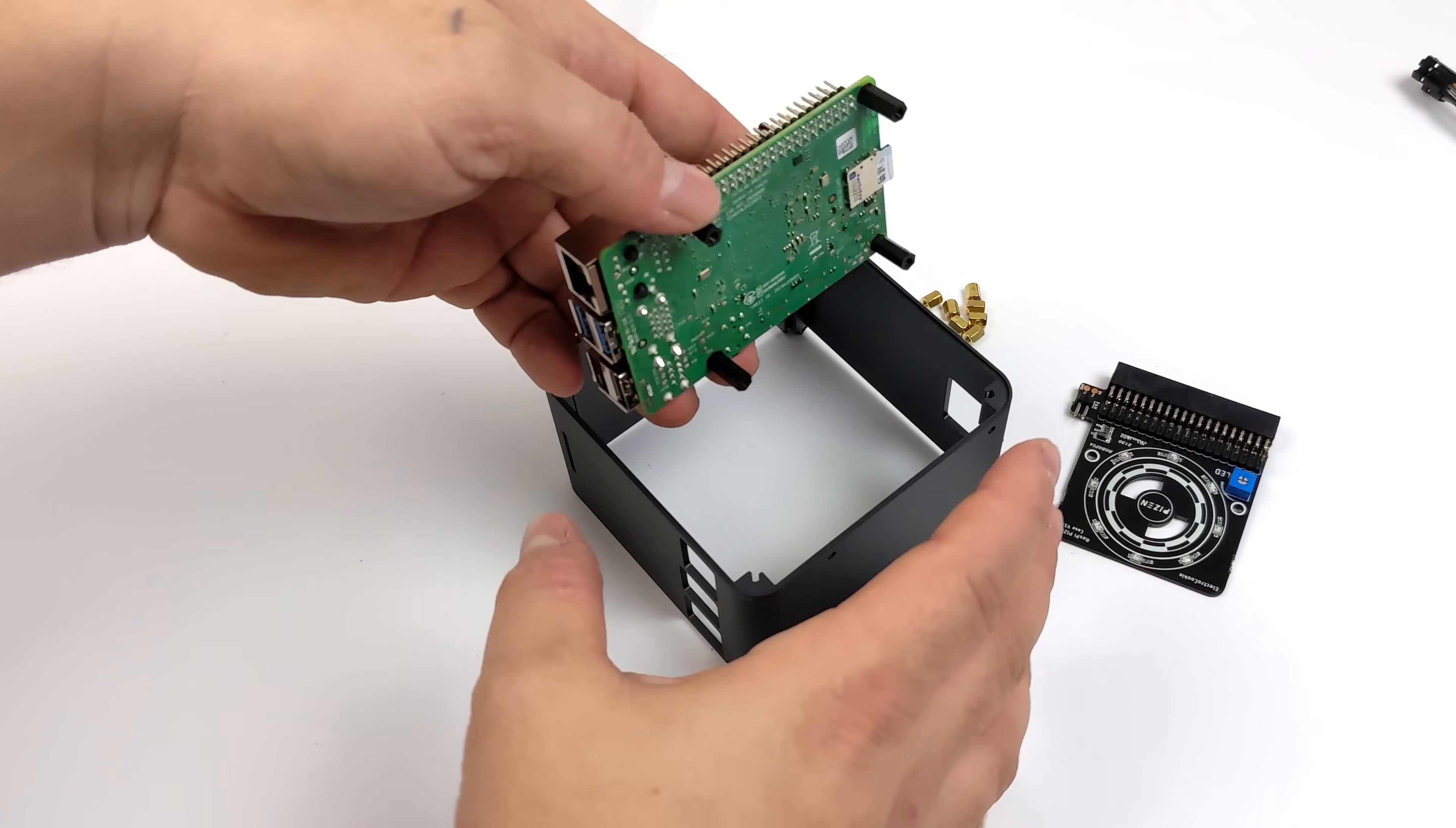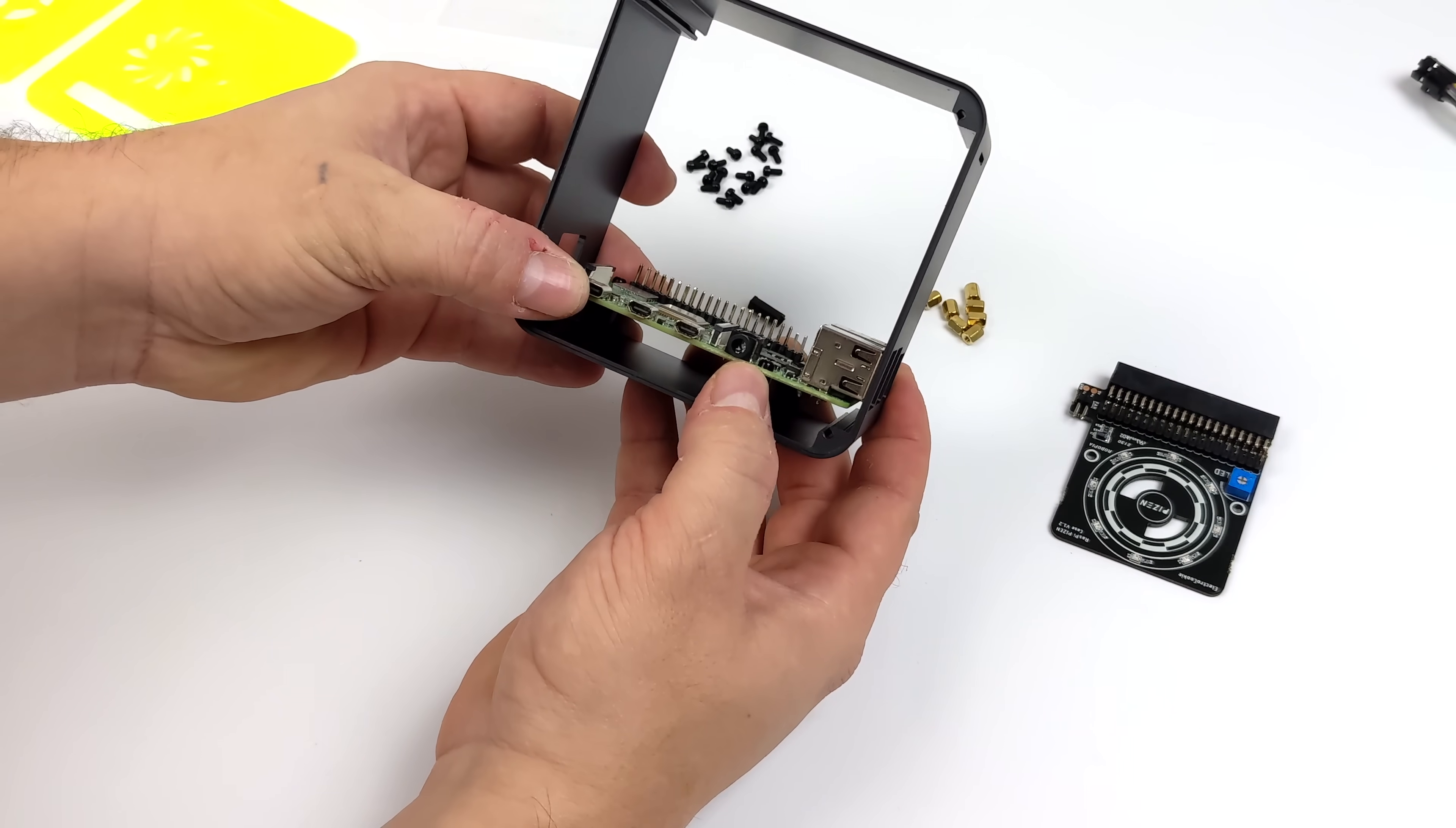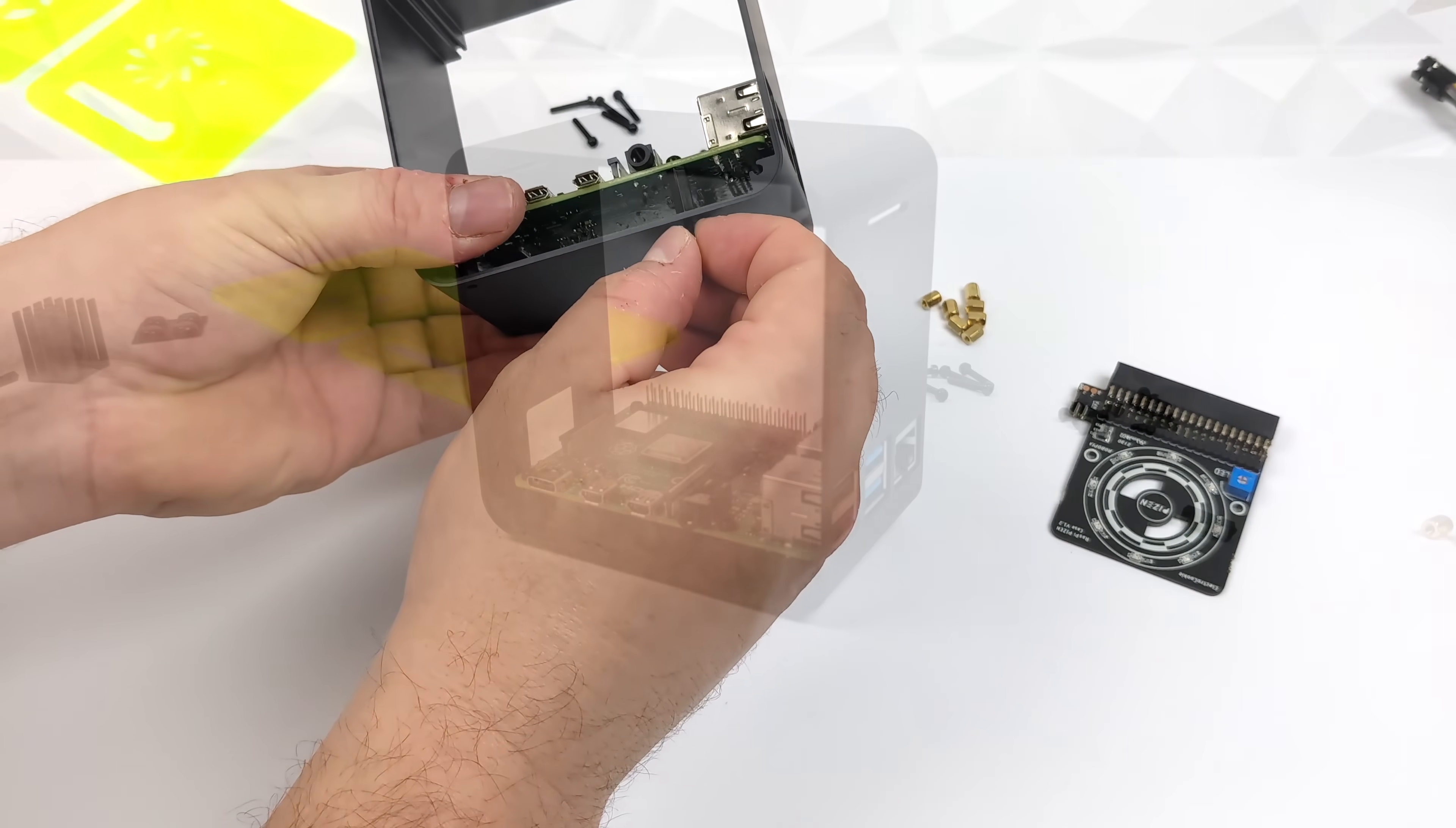As soon as we have all four installed and screwed down properly, we can actually place the Raspberry Pi 4 inside of the aluminum case here. It does fit really nicely. And we can also easily access the micro SD card, USBs, and Ethernet on the Pi with this installed. So now I just need to place some screws in the bottom of the case itself to hold that Pi in place.